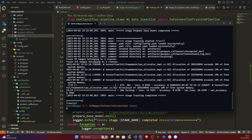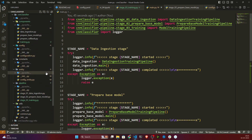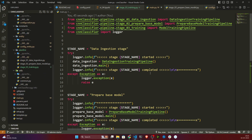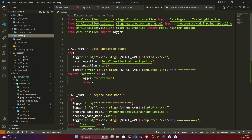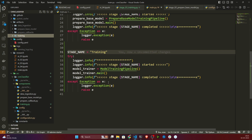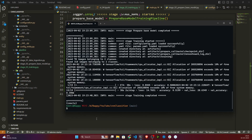Every stage is running successfully. Congratulations — we have completed our training and are able to generate the model. From the next video we'll be writing the evaluation part so we can evaluate how well the model is performing. Now I'll quickly commit these changes.